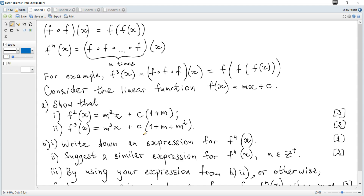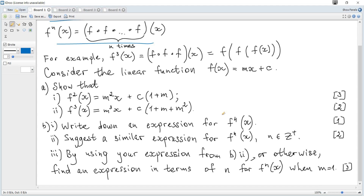This question asks you to explore self-composite linear functions of the form f(x) = mx + c for varying values of m. A function composed with itself is called a self-composite function. For a function f, the composition with itself is given by f∘f. We let fn denote the nth composition of f with itself, where f3(x) = f(f(f(x))). Consider the linear function f(x) = mx + c.